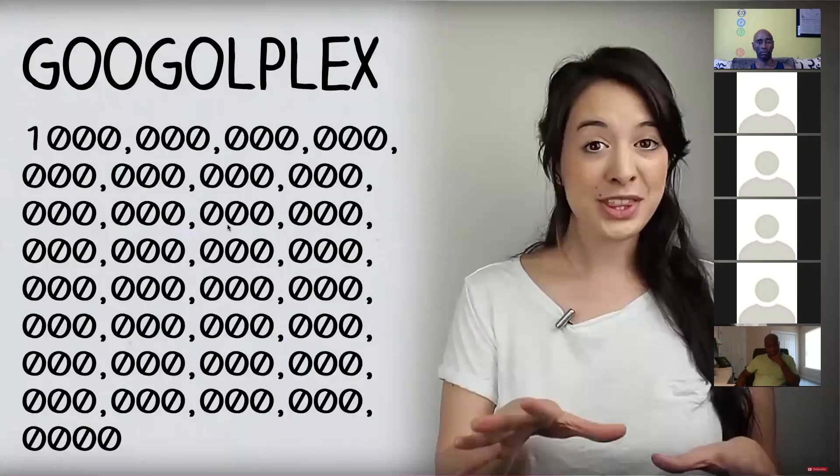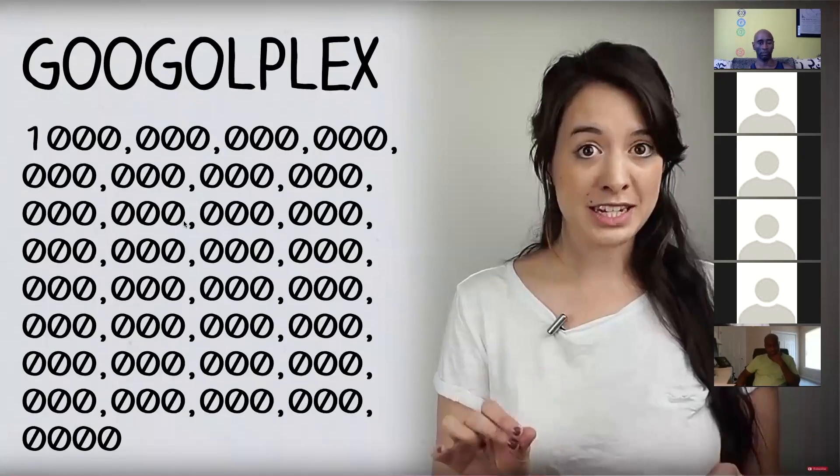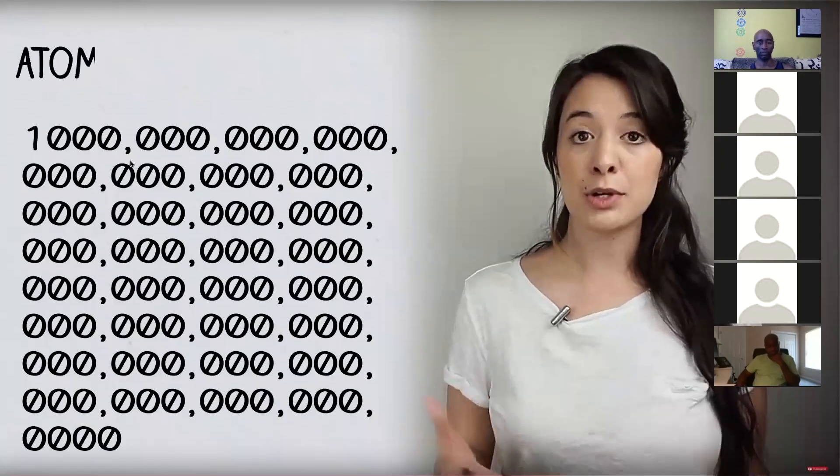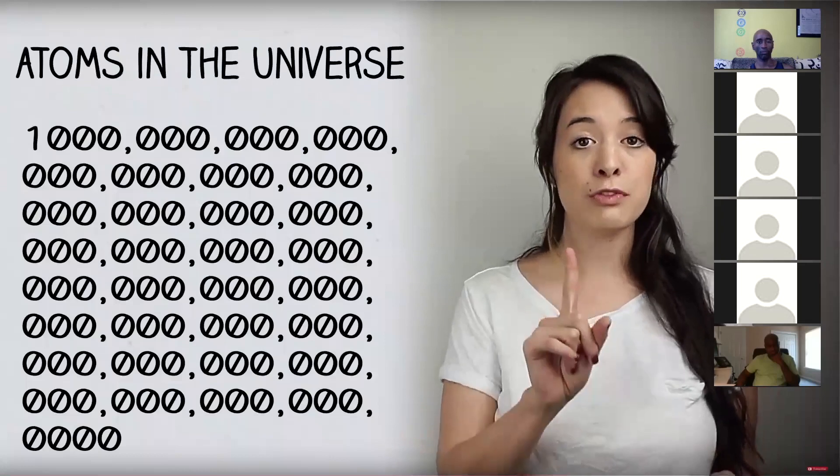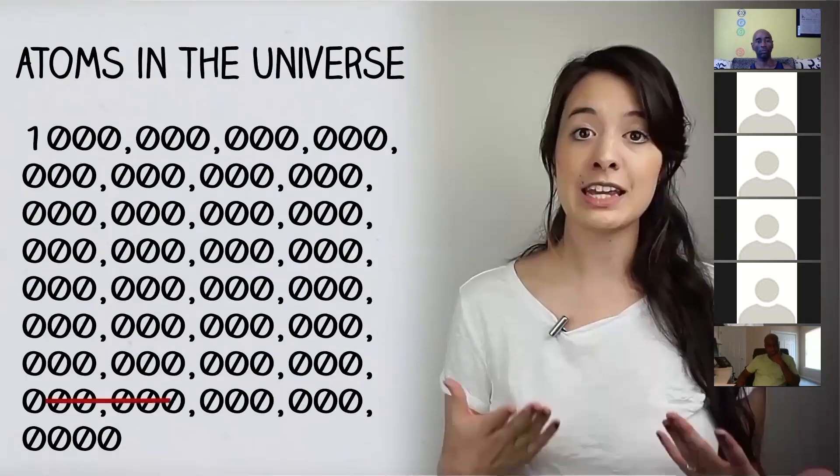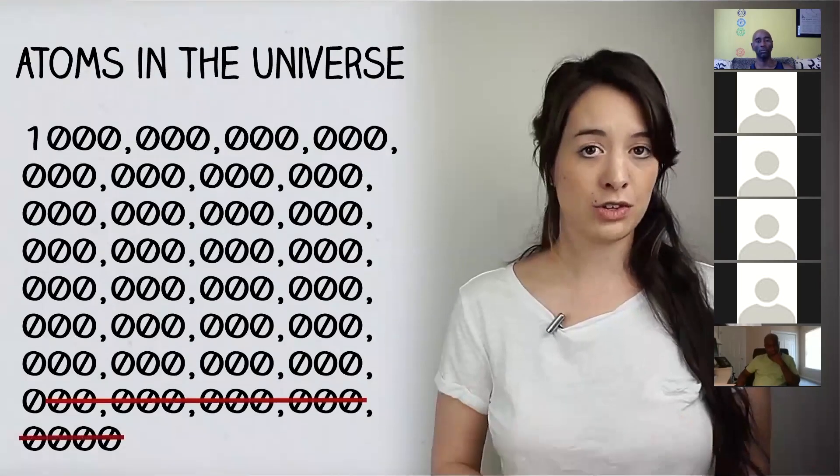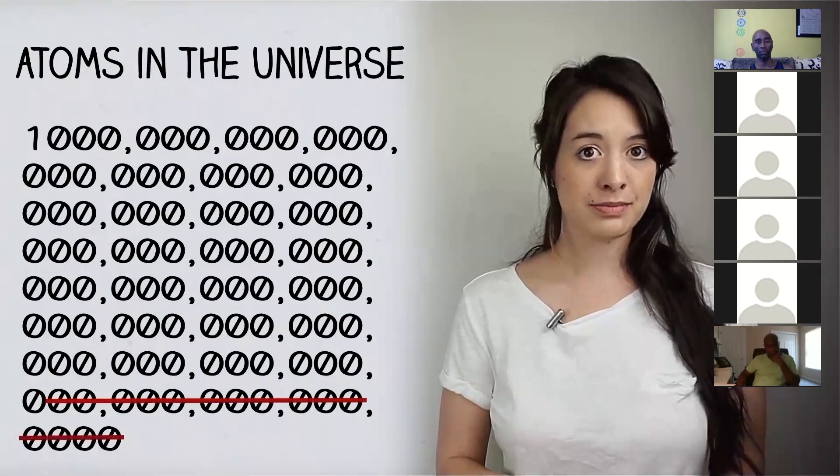To put this into perspective, the estimated number of atoms in the universe is a one followed by 85 zeros. This is one of the big questions of cosmology, and people have come up with various theories like defining new forces or special fields that permeate space and vary with time.